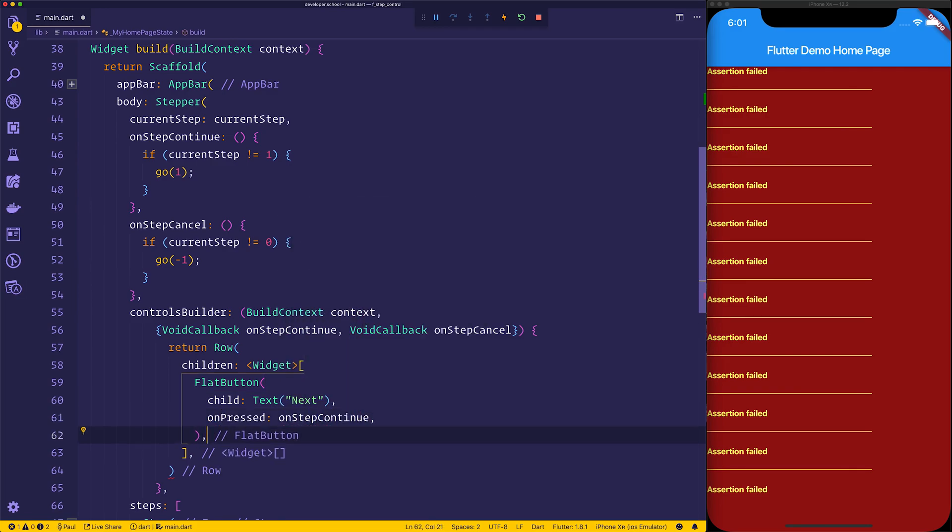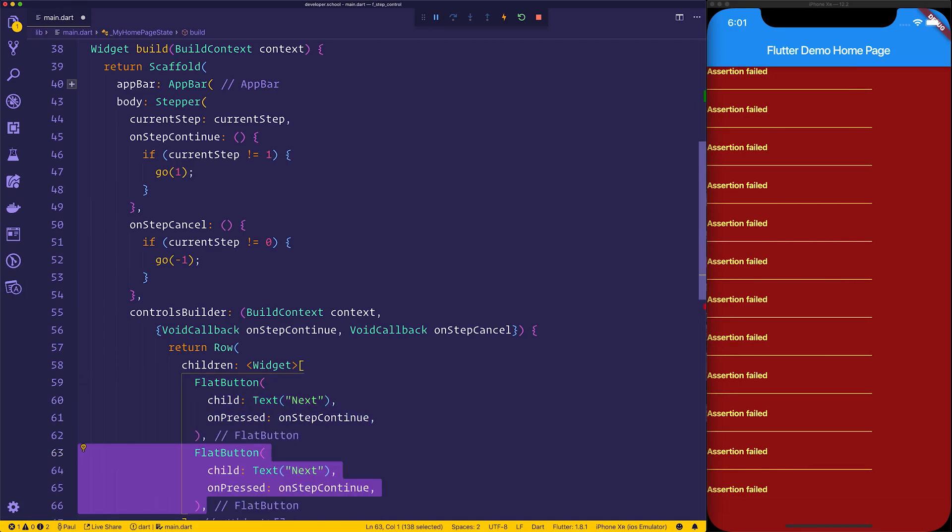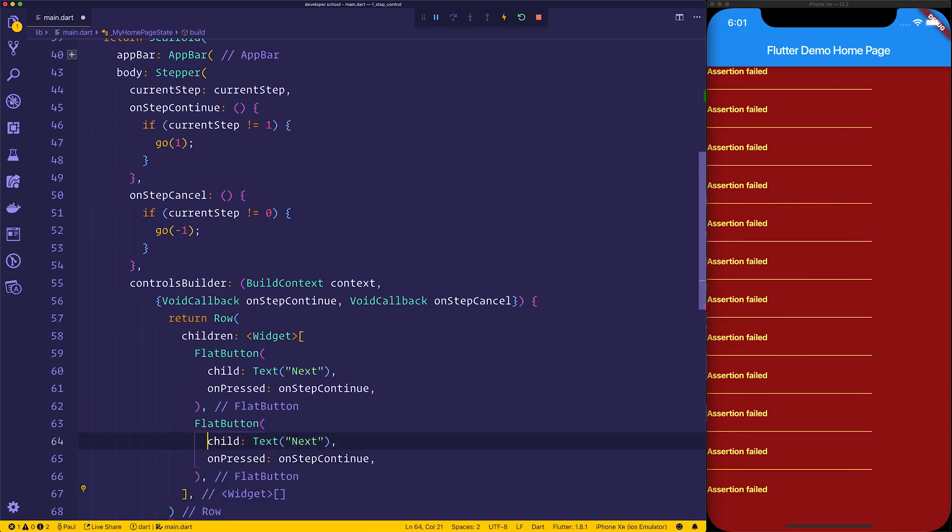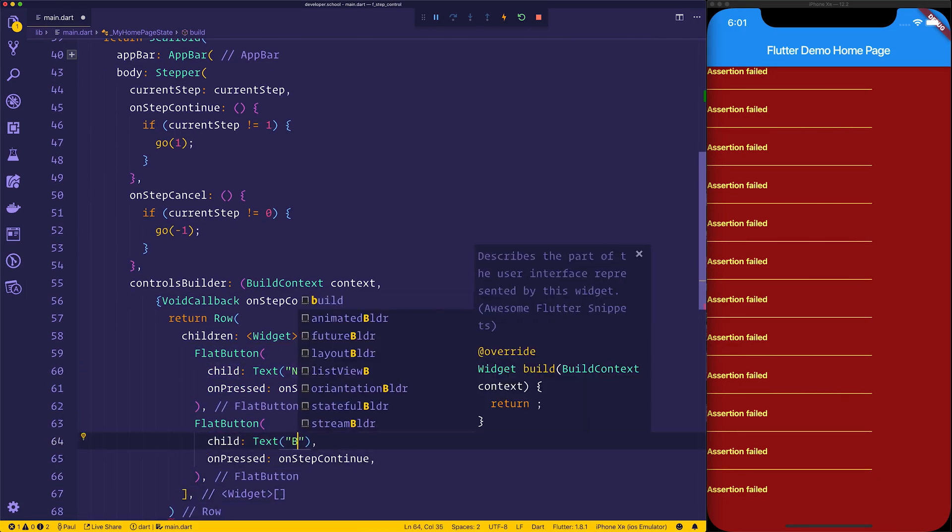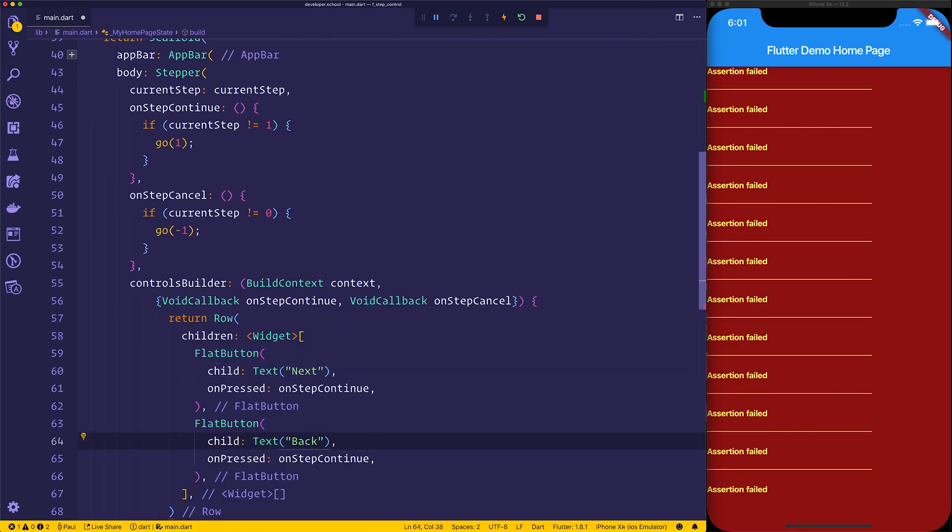We can go ahead and add another one underneath that, but this time we'll say back instead of cancel, but the on-pressed will be on-step cancel.